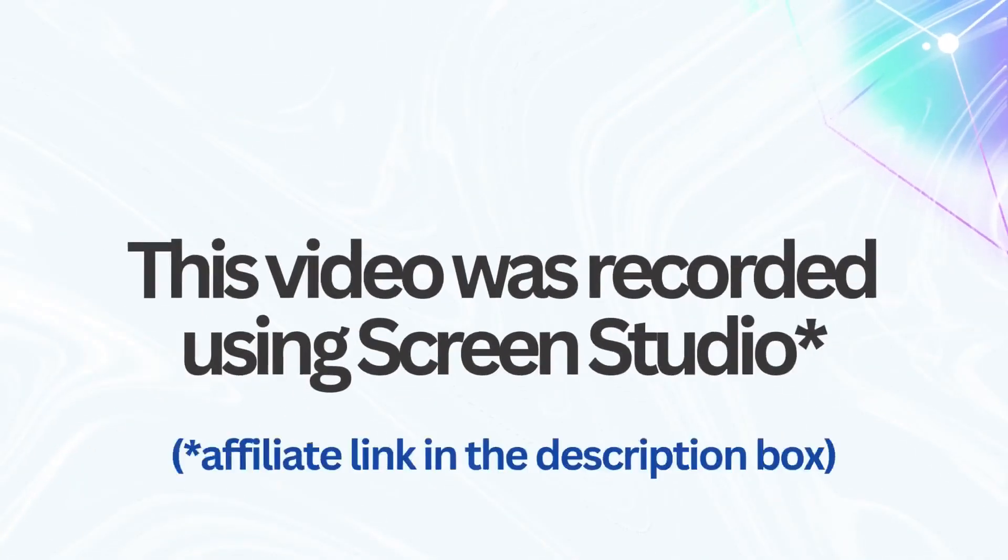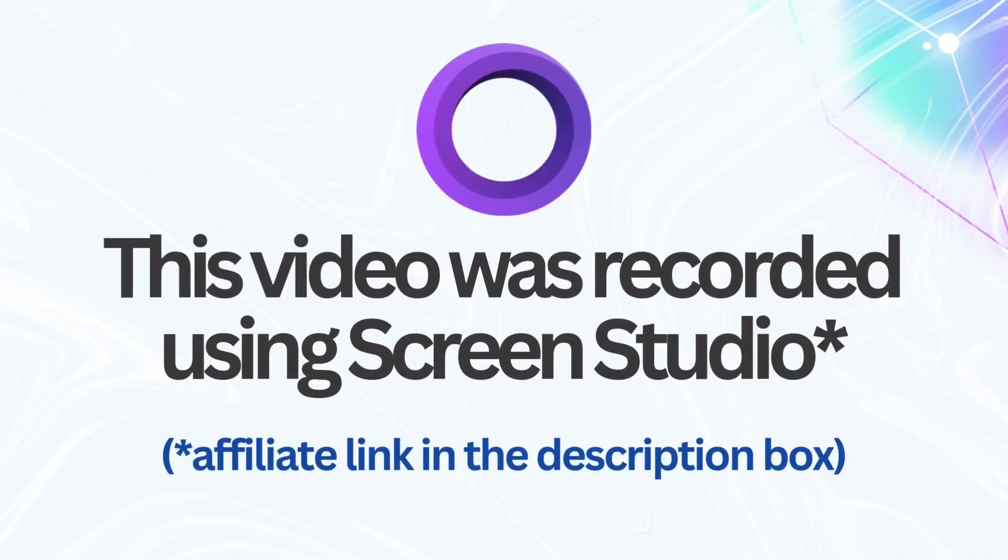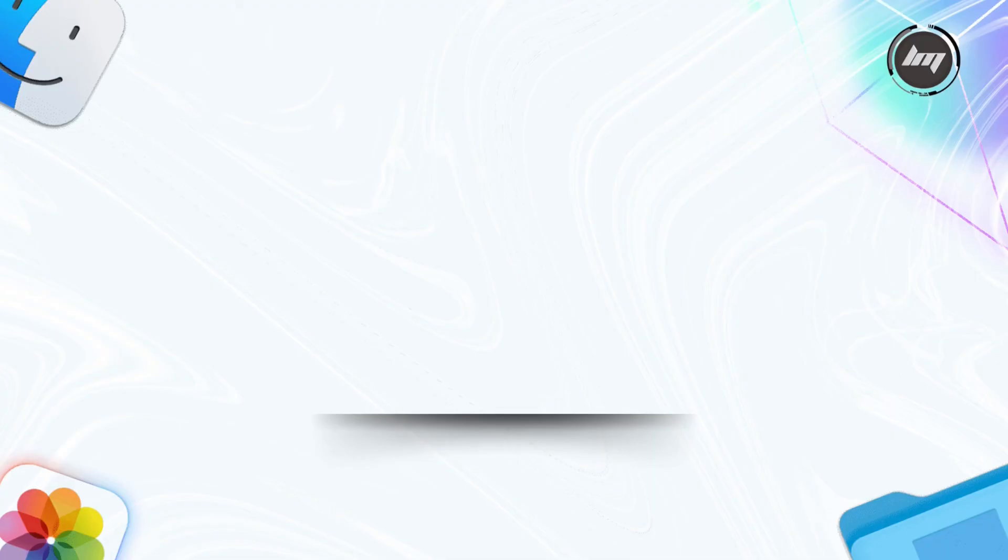This video was recorded using Screen Studio. Check them out later. Guess what? You reached the end of the video tutorial. You may be interested in the video on the screen. Click on it and see you there.